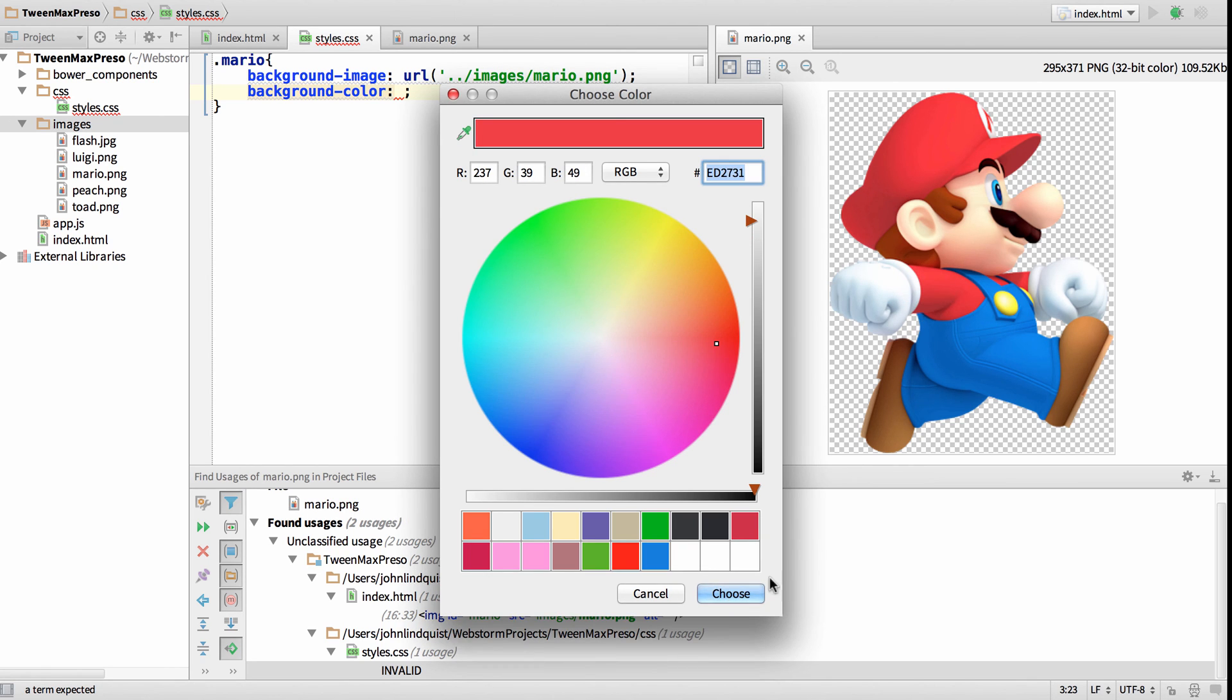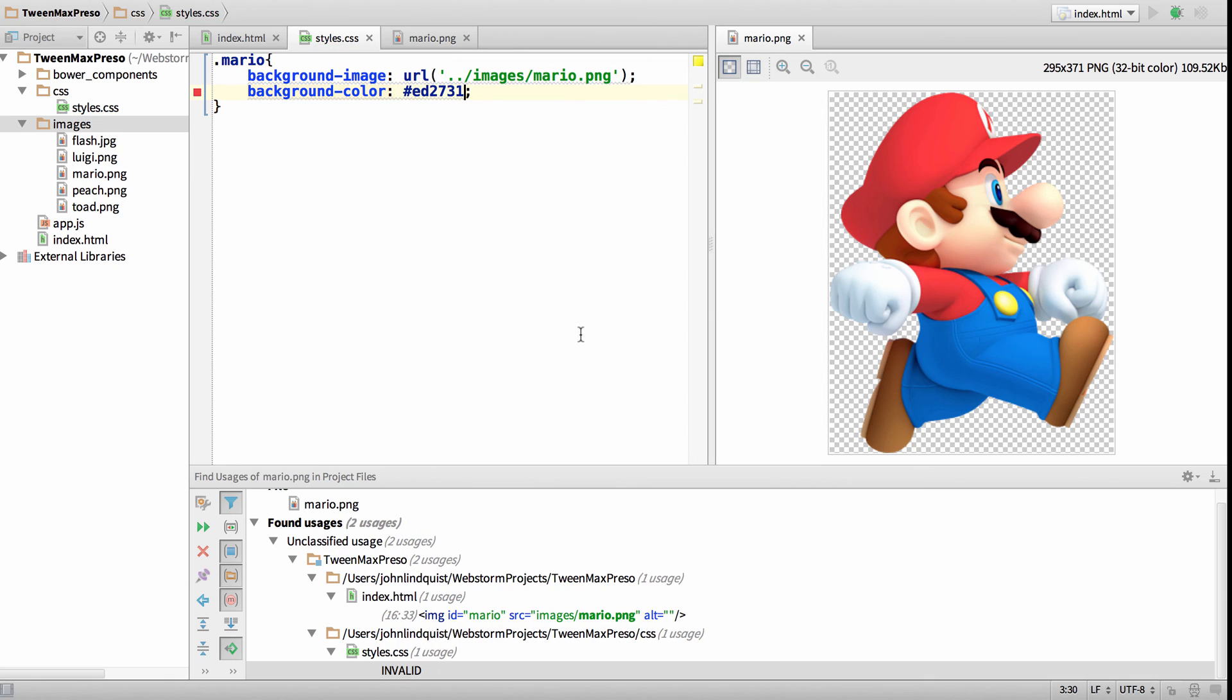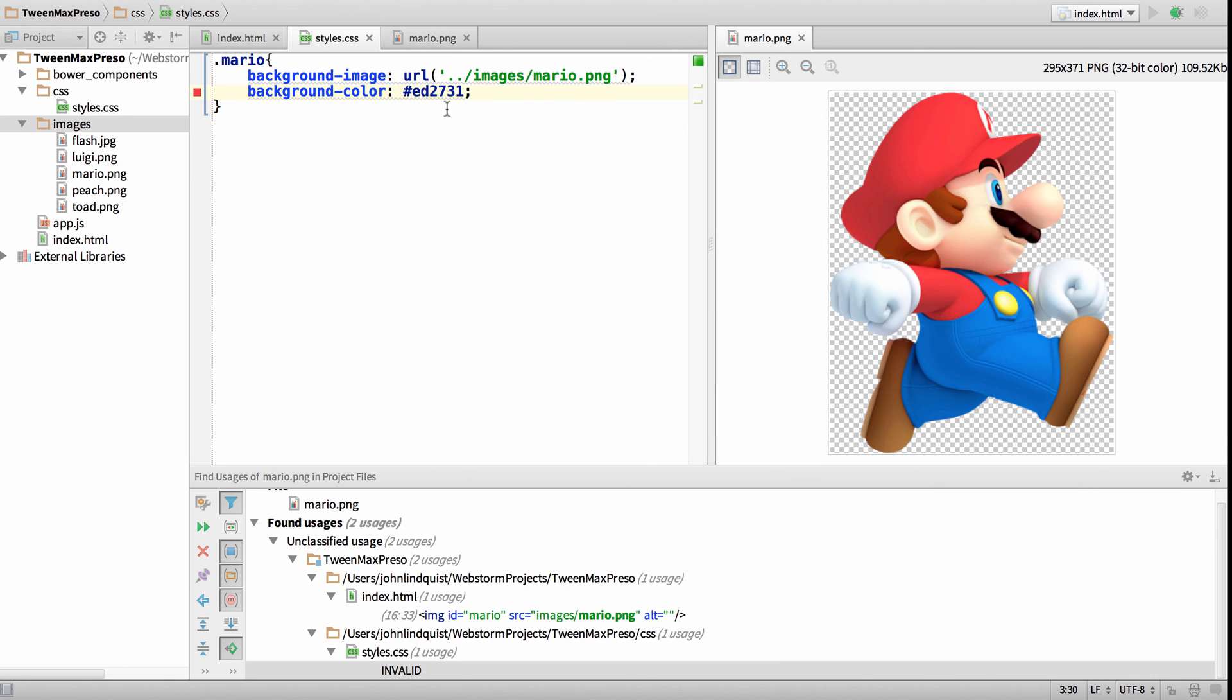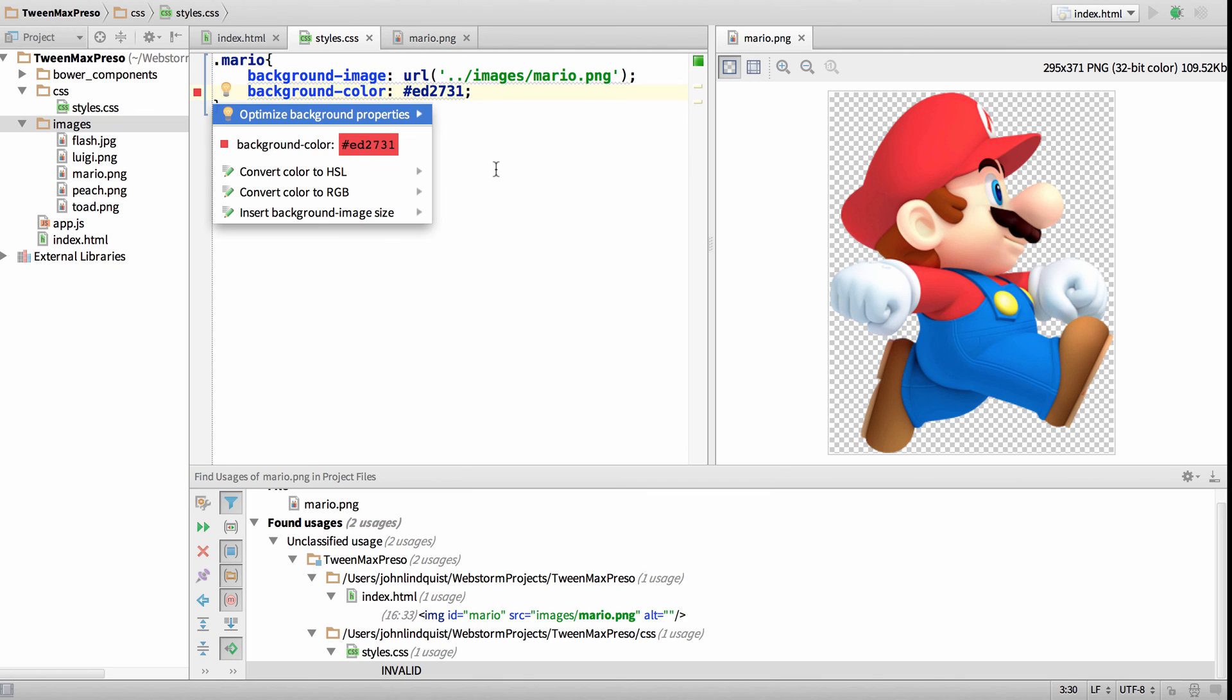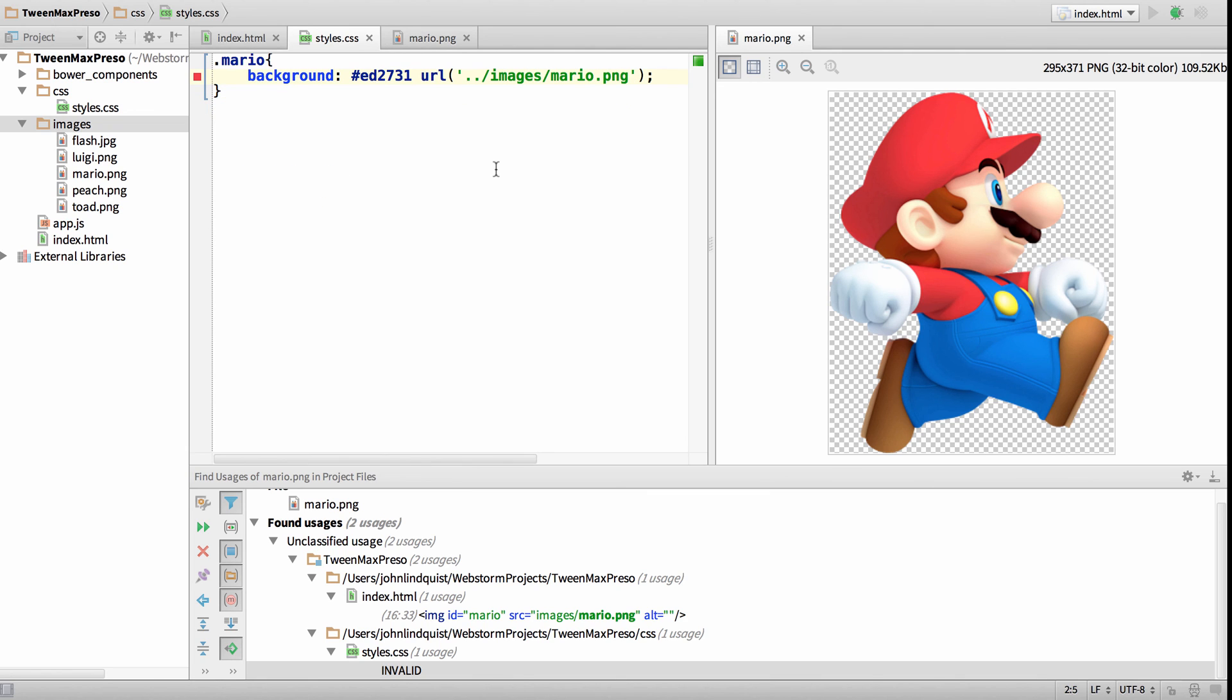You can see we have the background color of Mario's hat there. Then I just have to hit Alt Enter to optimize background properties, and it'll optimize everything for me.